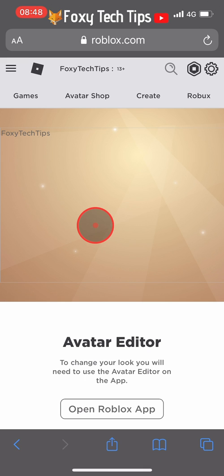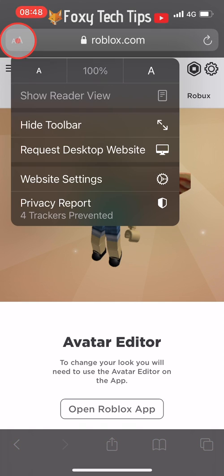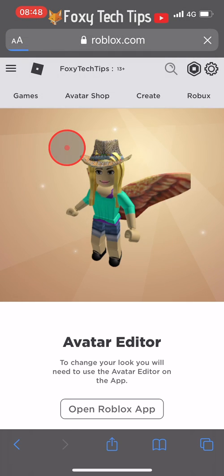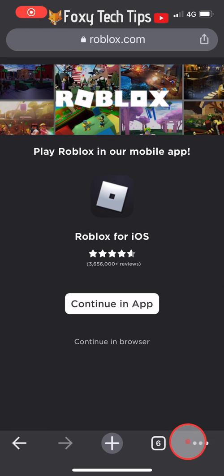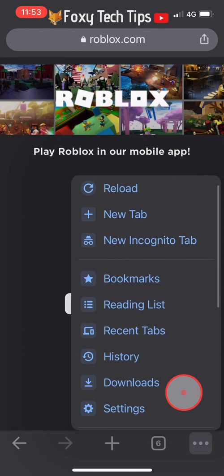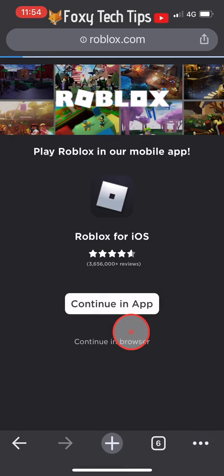On Safari, tap the AA button at the top left and then select 'Request Desktop Site.' On Google Chrome, tap the three dots button at the bottom right, scroll down a bit, and then you'll see 'Request Desktop Site.'